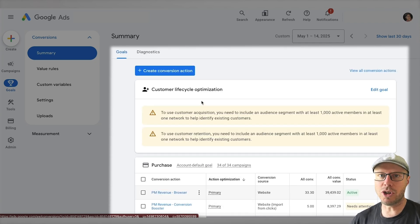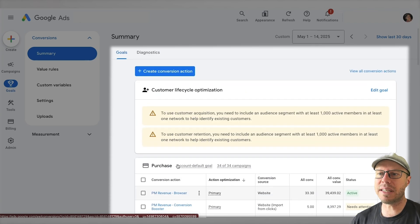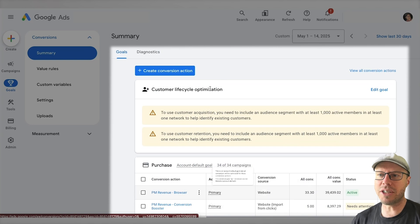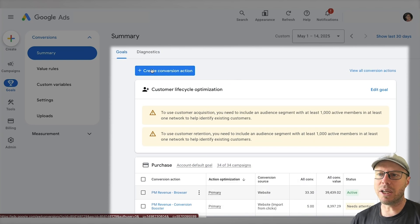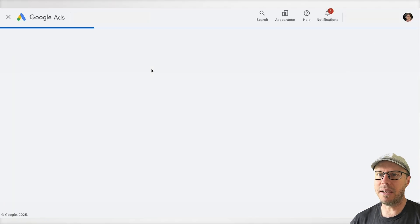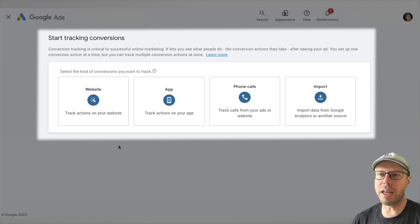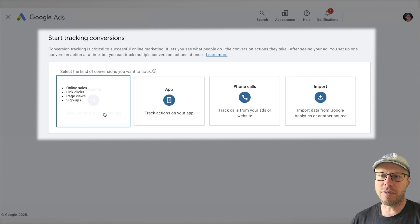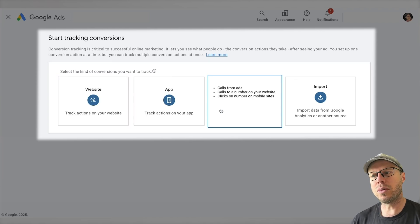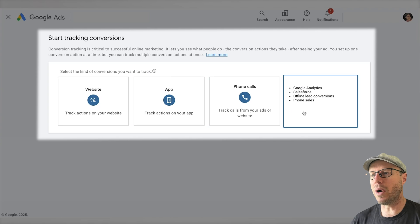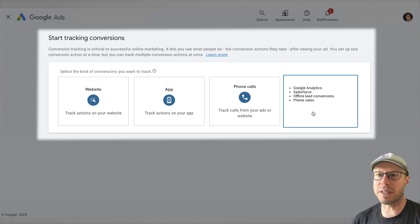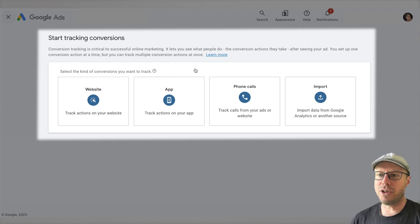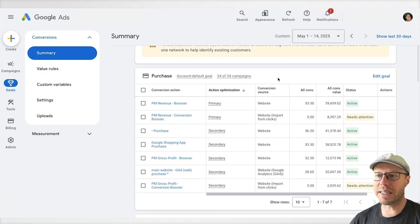If you haven't set up any conversion actions in the account, you can set them up by clicking the create conversion action button. You have a few different options that you can choose from to set up tracking conversions. You can set up conversions from your website, apps, phone calls, and you can also import a bunch from Google Analytics, for example.